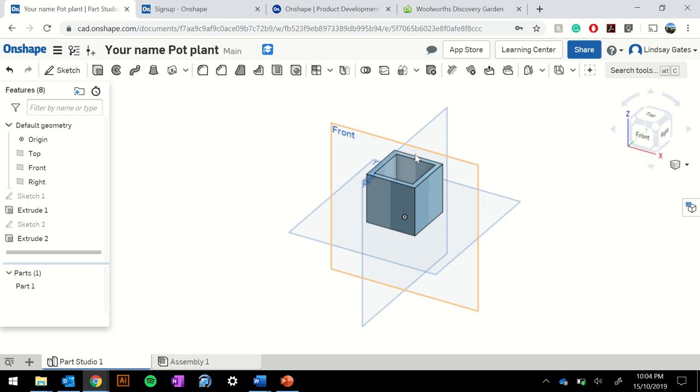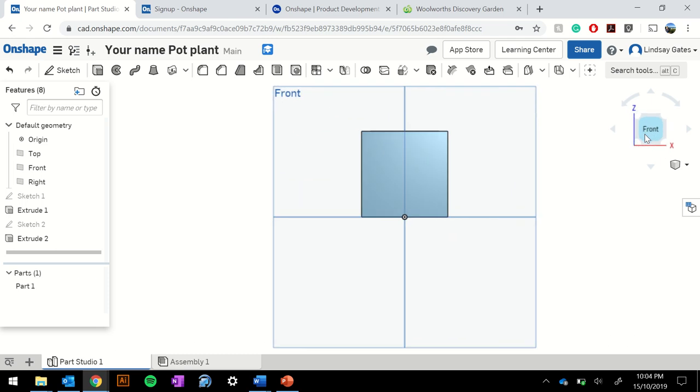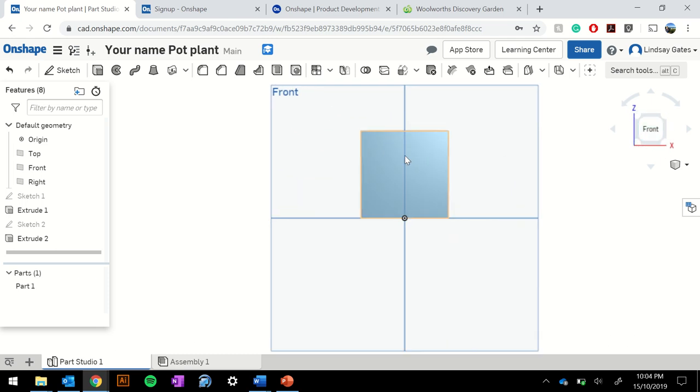Ok, our next step is to draw the face of our pot plant holder. Now I'm going to click the front to make sure I've got the front side, simply by clicking on the navigation pane.